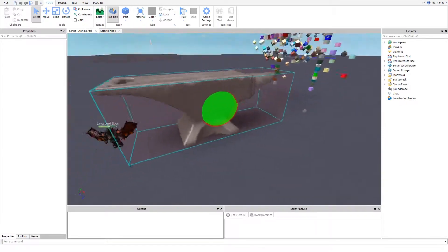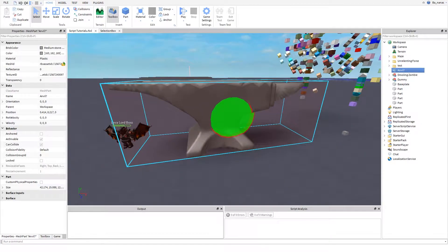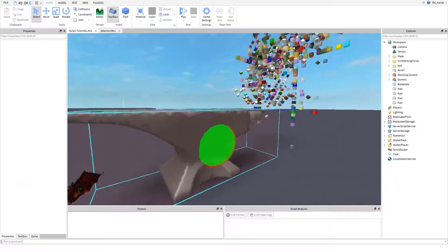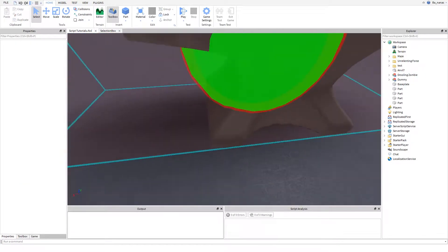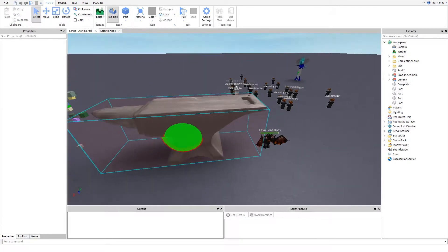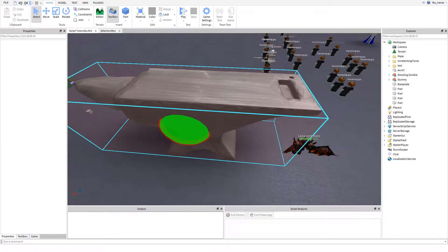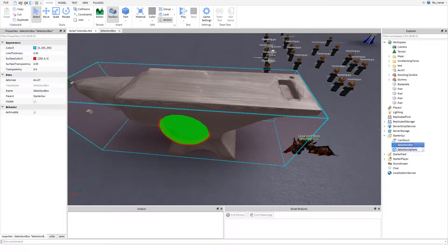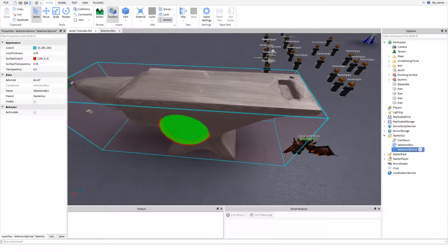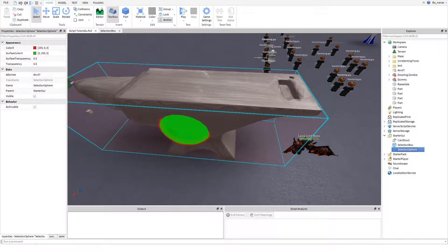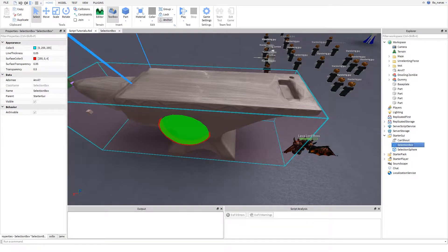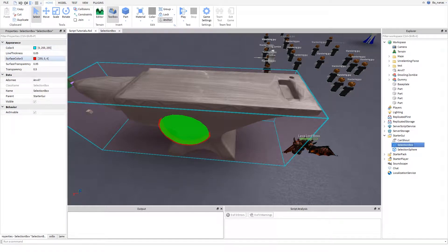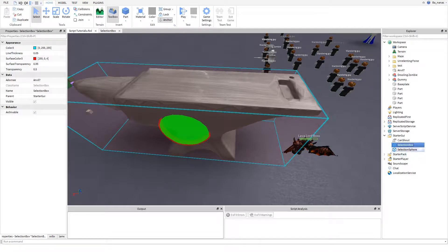This is an angle I made in Blender. There are those two things: selection box and sphere. The box has color, three values, line thickness and stuff like that.